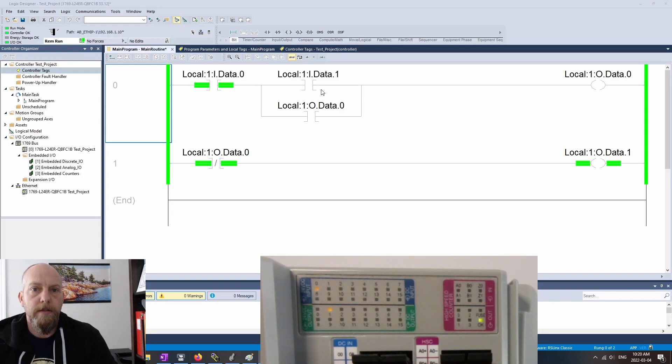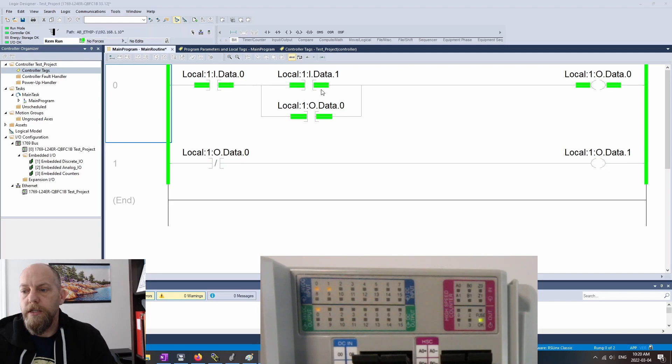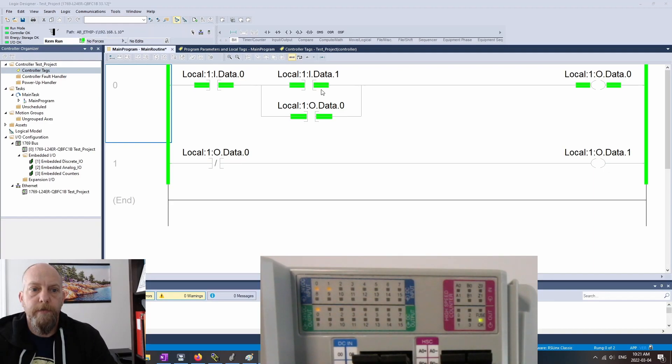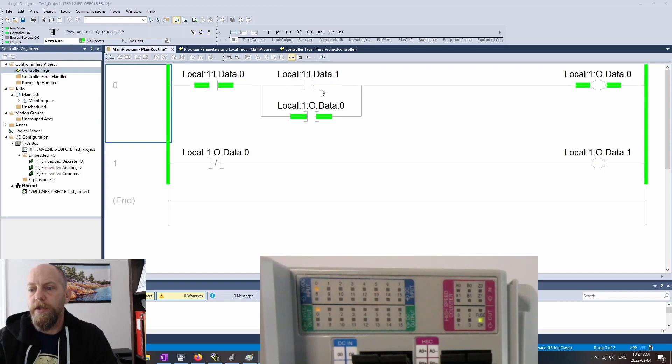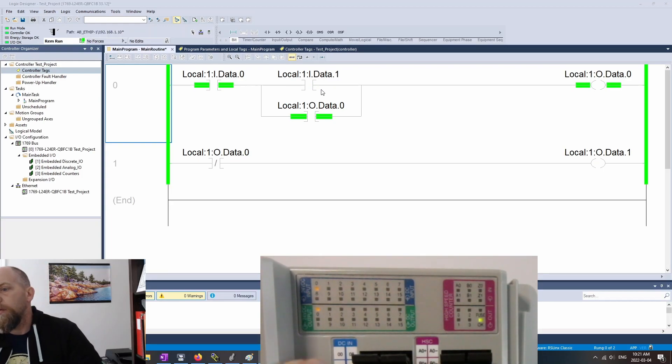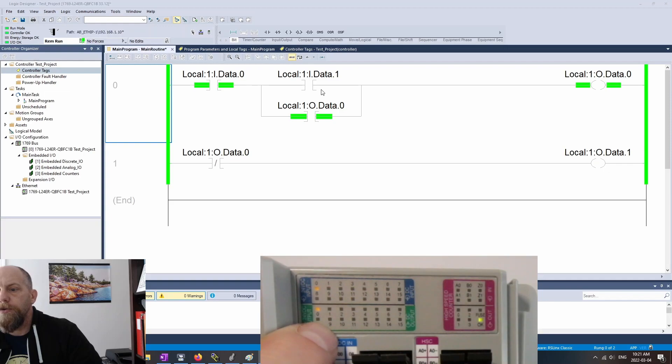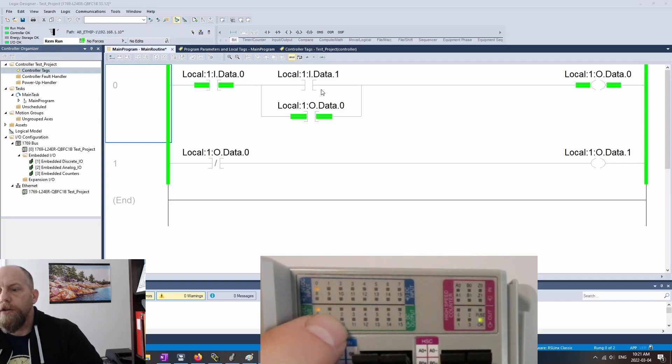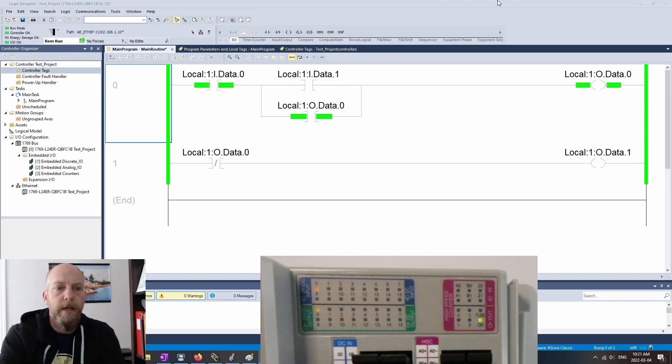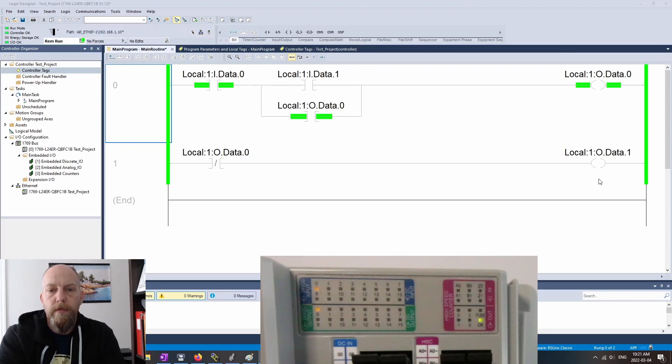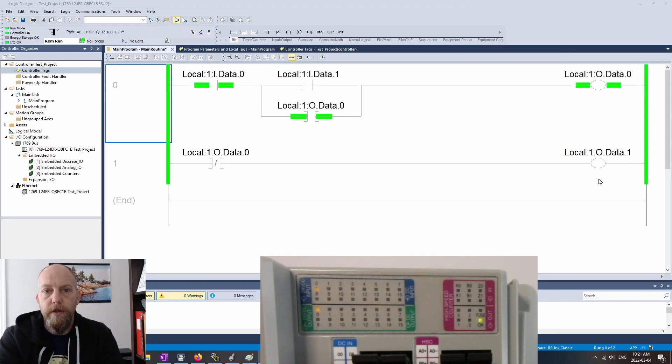So let's do that. So we hit the start push button. You can see there that the outputs 0 and 1 have now flip-flopped. I'm going to let go of the start push button, and we can see that output 0 is still true, and output 1 has now turned off. And we can see that here as well. So we're pretty cool with this circuit.